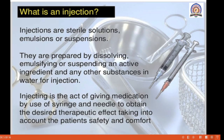Now our main point: what is an injection? Injections are sterile solutions, emulsions, or suspensions. They are prepared by dissolving, emulsifying, or suspending an active ingredient and any other substances in water for injection. Injecting is the act of giving medication by use of a syringe and needle to obtain the desired therapeutic effect, taking into account the patient's safety and comfort. When this question is asked in the exam, you must write down these three points.